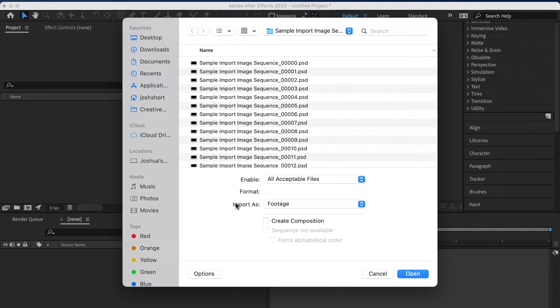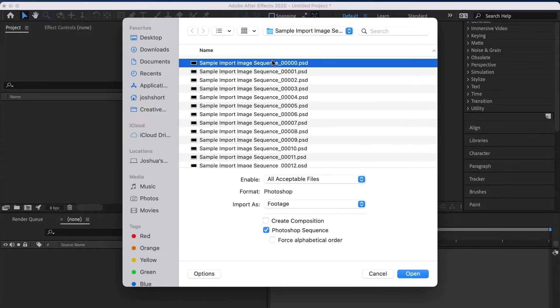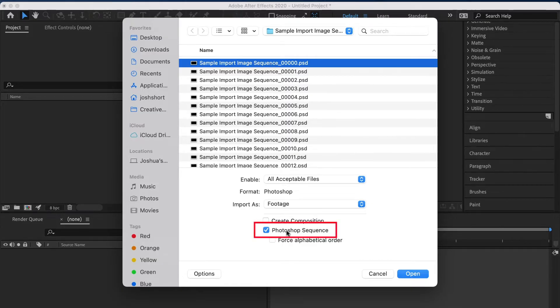Select the very first image in the image sequence. That's going to be the one that has the lowest number in it. When you click it, make sure that this box right here is checked.